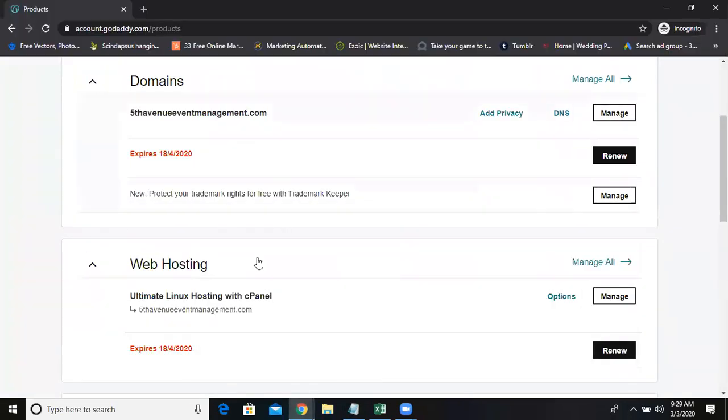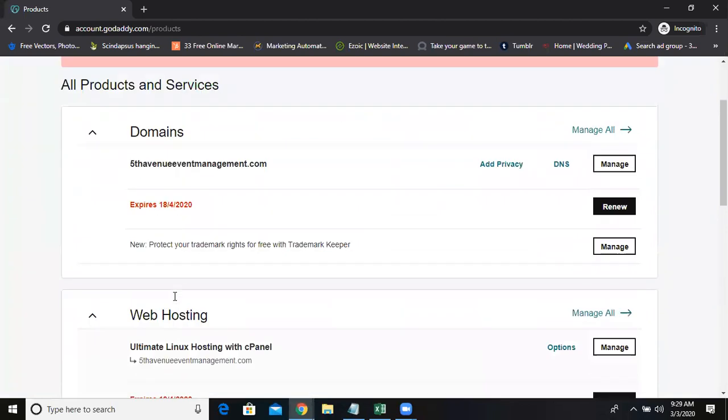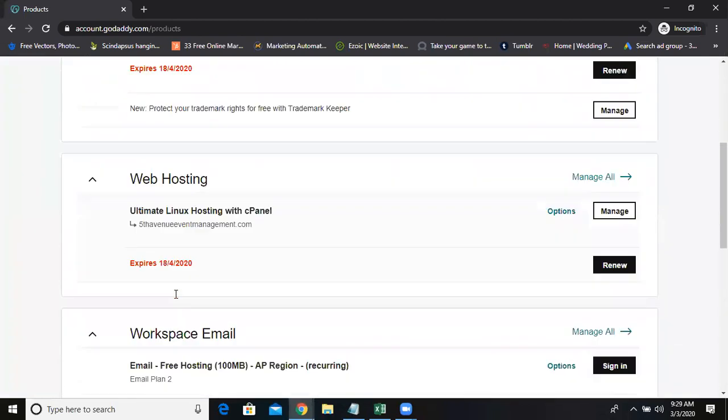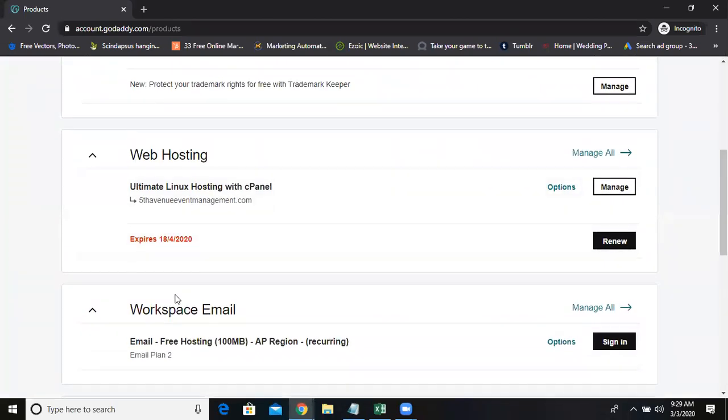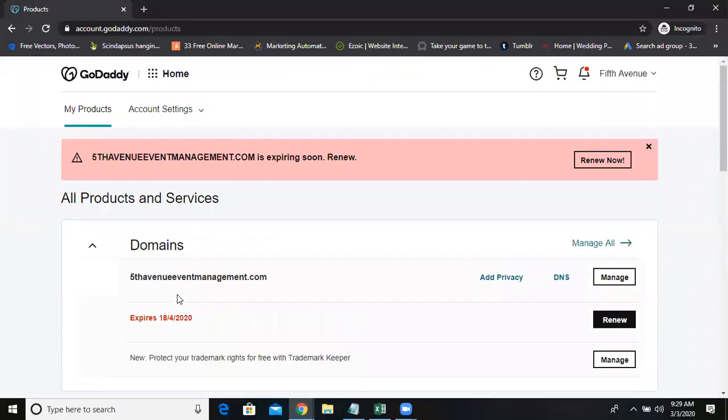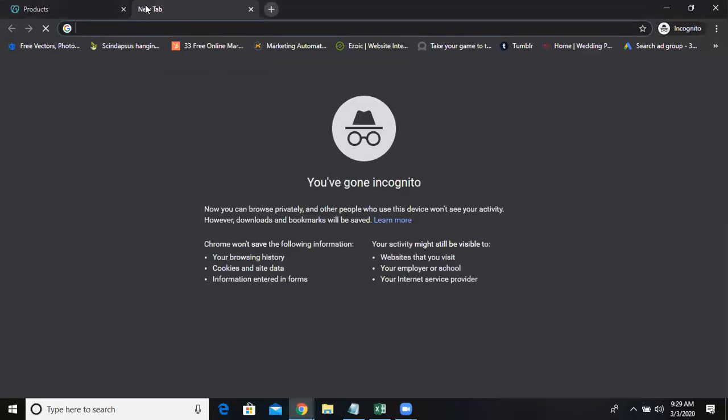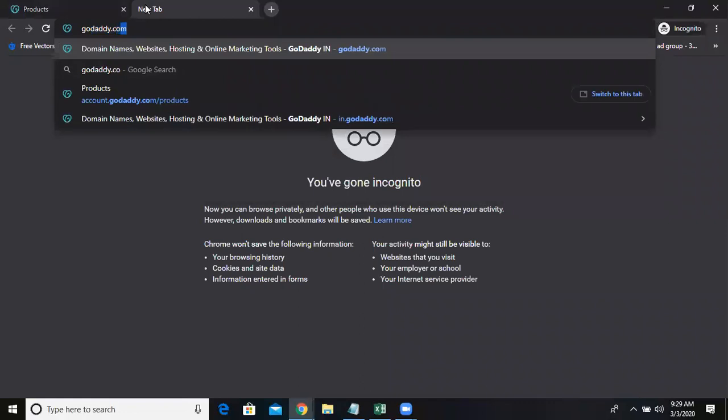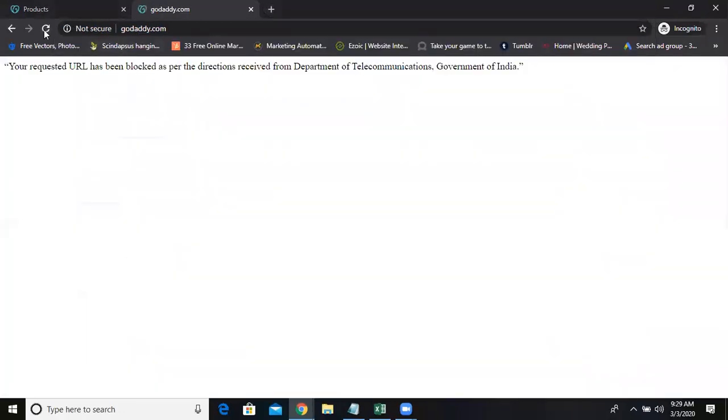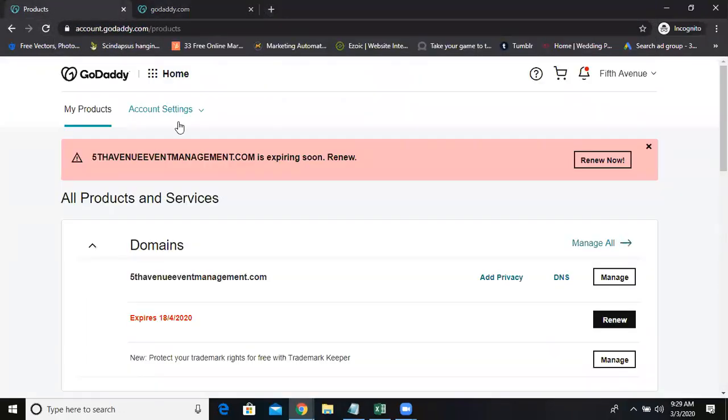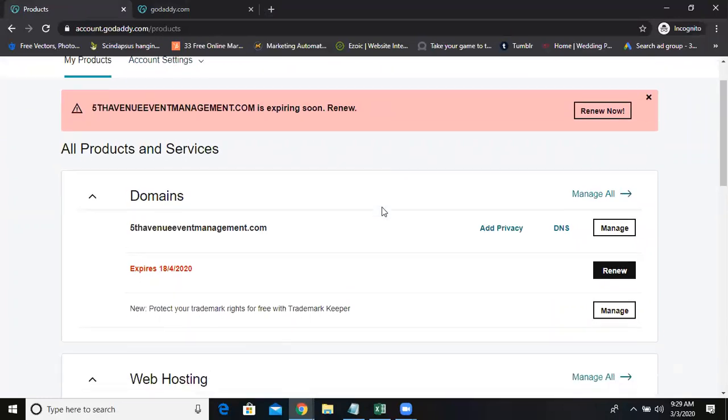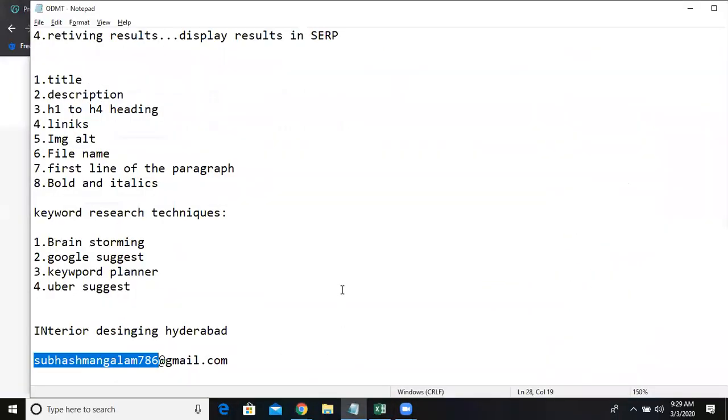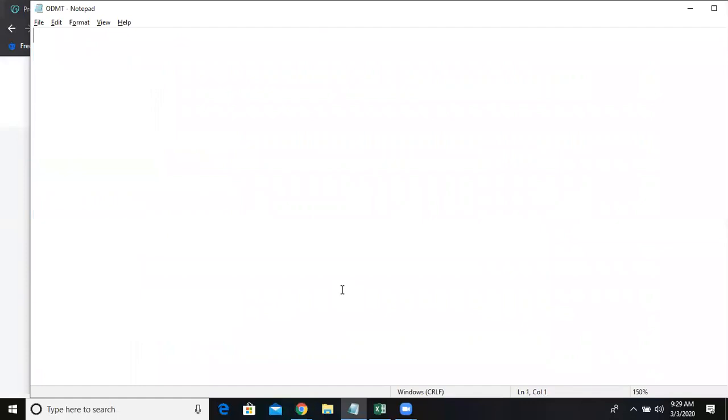This is another GoDaddy account. Here we have an Ultimax Linux hosting. In a hosting, there is an option called web hosting. I'm going to show you that. When you want to take a hosting, there are two hostings: one is WordPress hosting, one is web hosting.